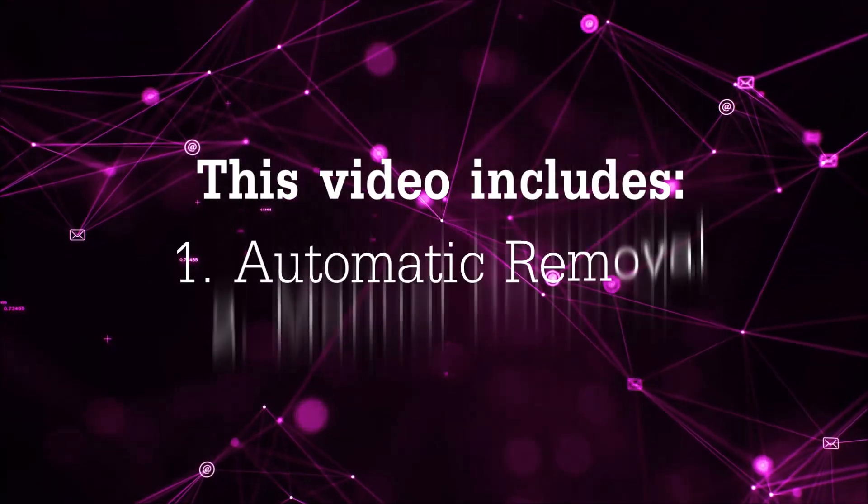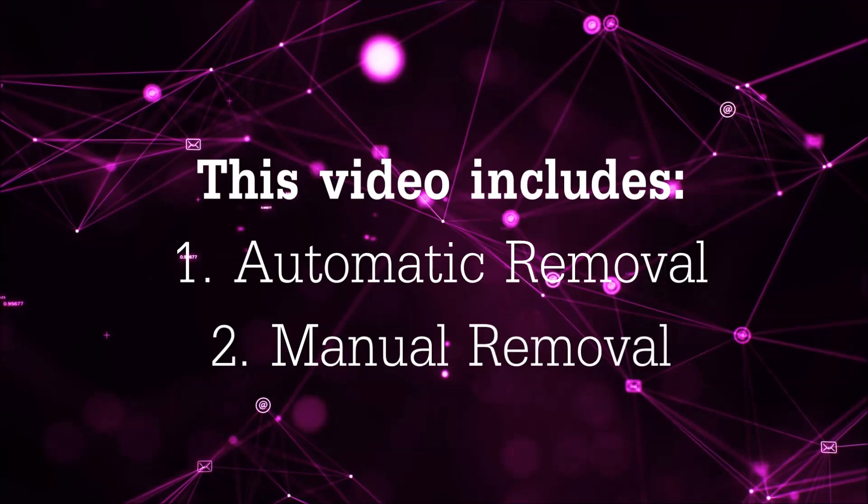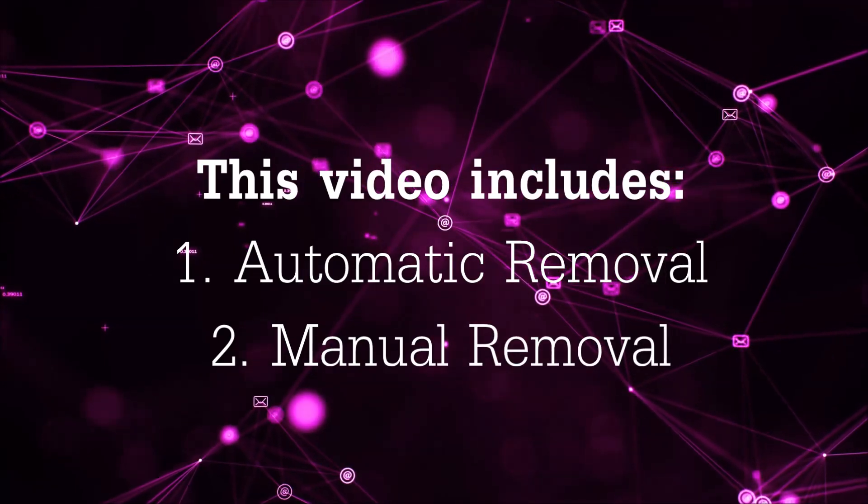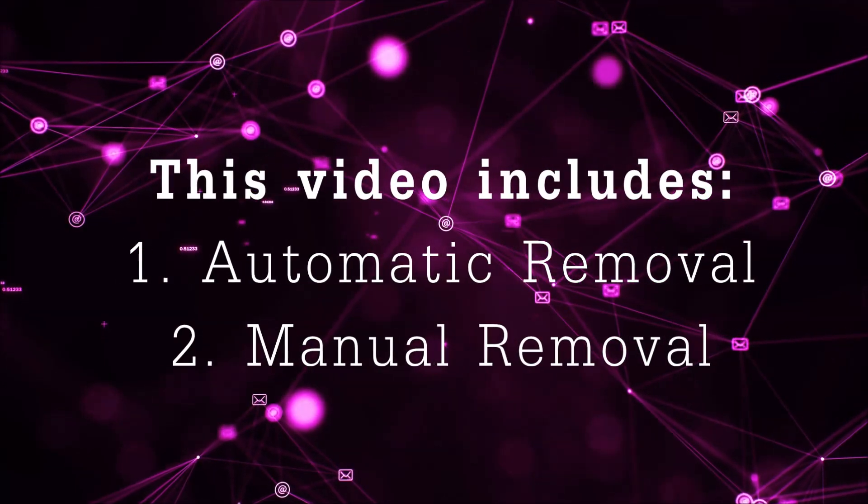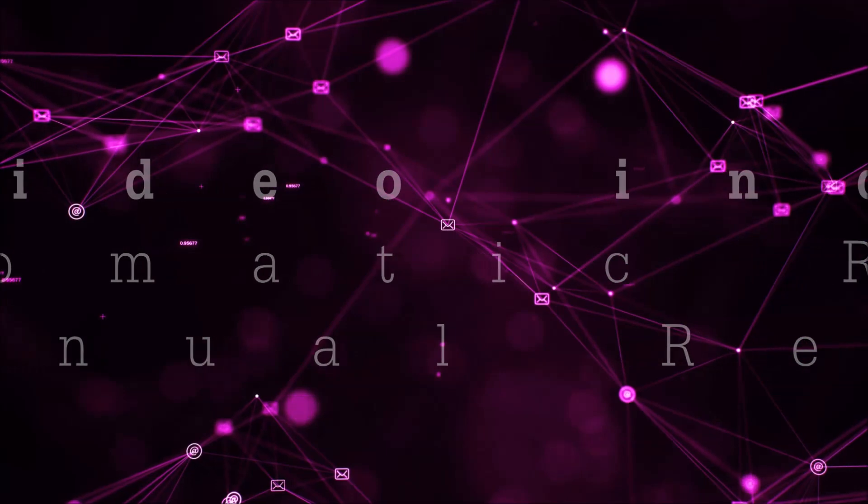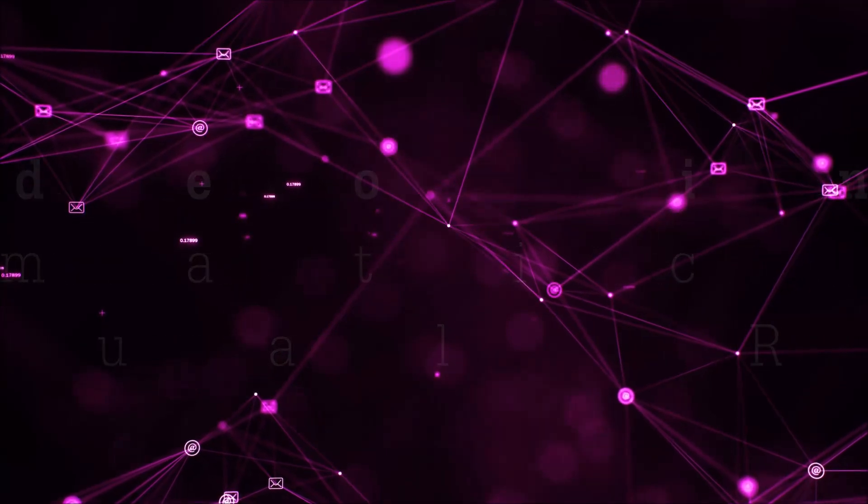This video is going to be composed of two parts: automatic removal for the first part, and then I'm going to take you through how a manual removal would be done.